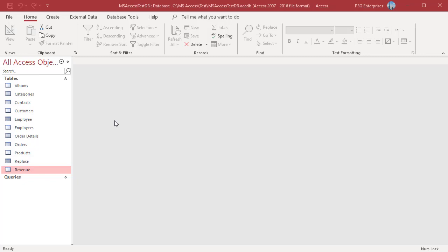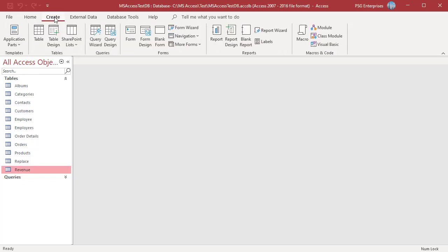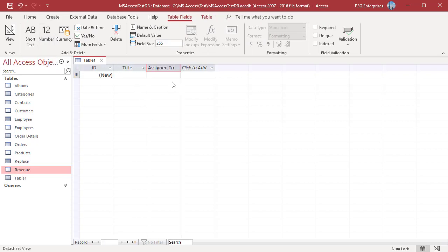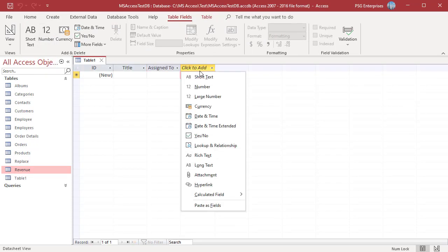In the Create tab, click on Table. Add the required fields — for example: Title, Assign To, Open Date.